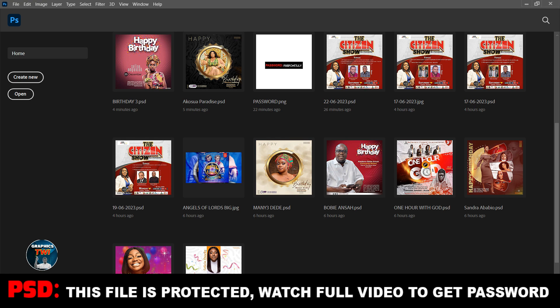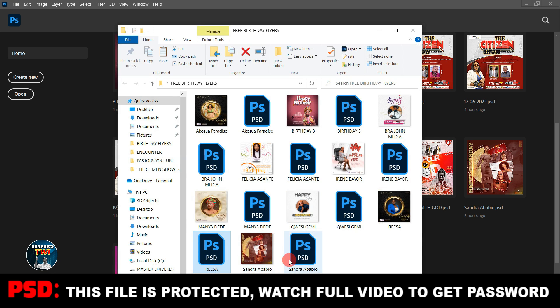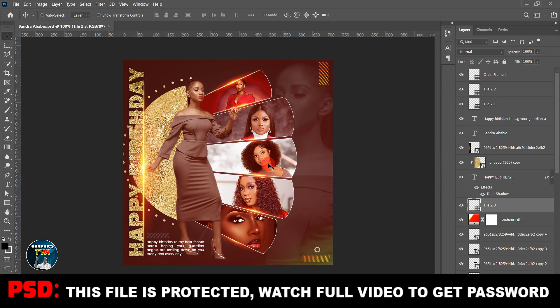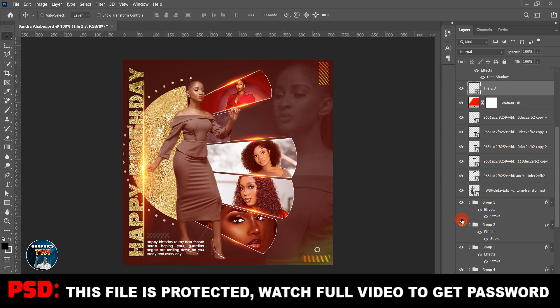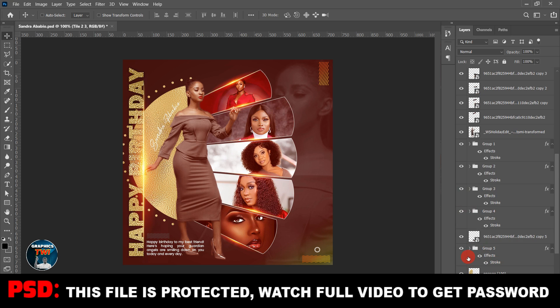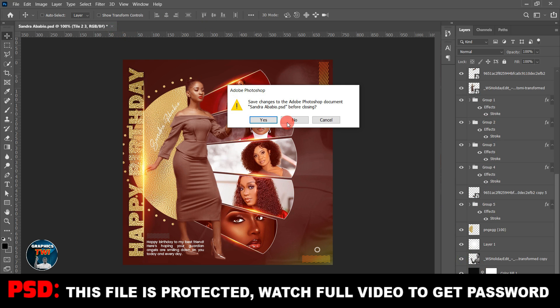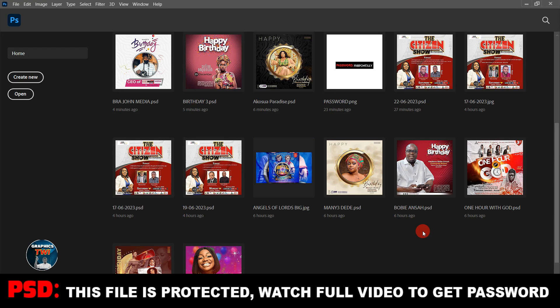I spent time recording, editing, and doing everything for this video — so why would I not put in the password? I'm not selling these files; they are free. Why would I hide the password? I don't benefit from doing that. You can see everything is designed by me and it's all free.